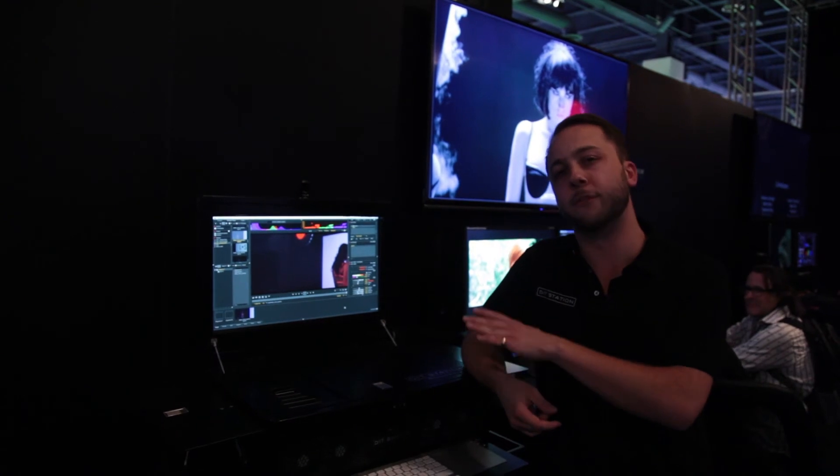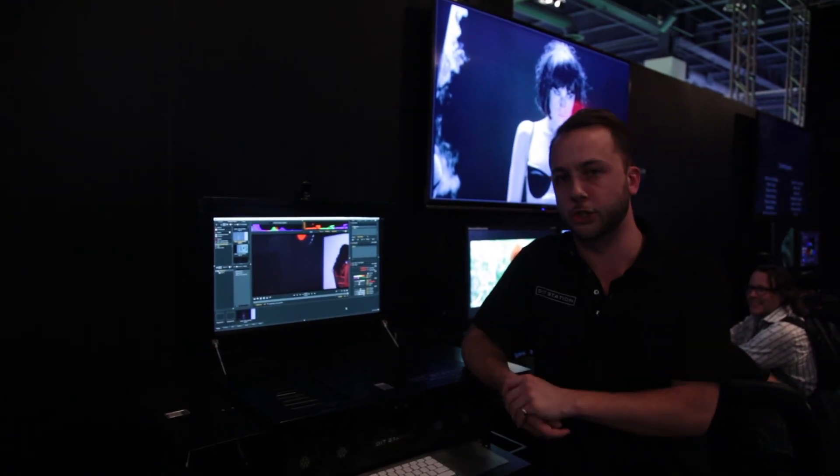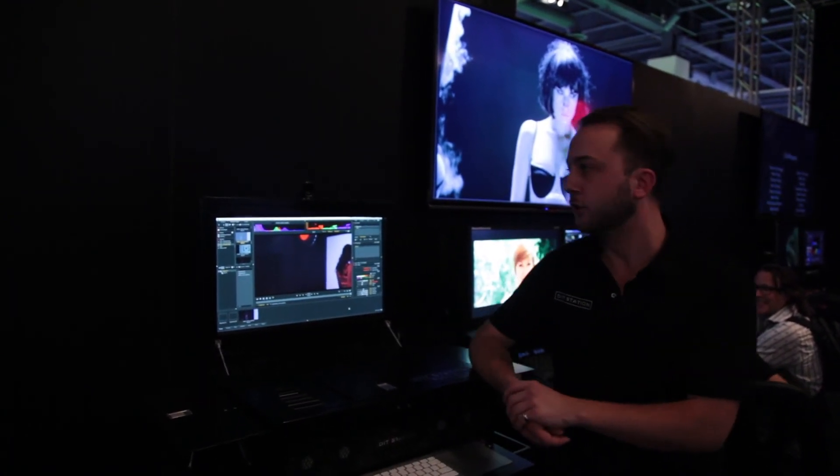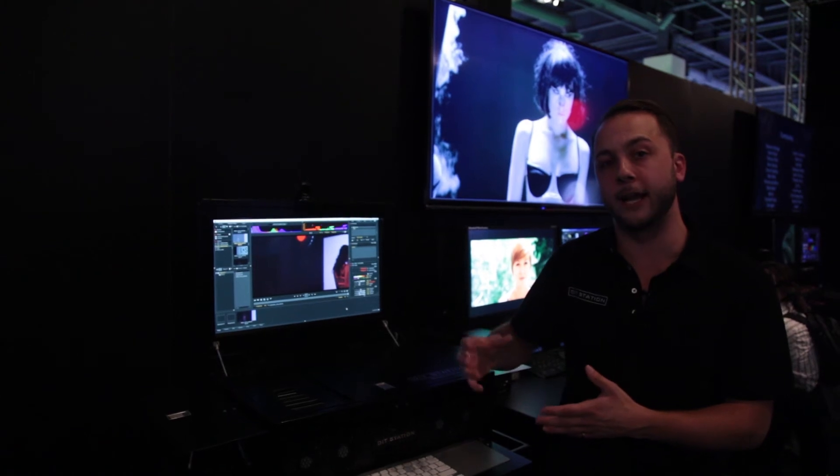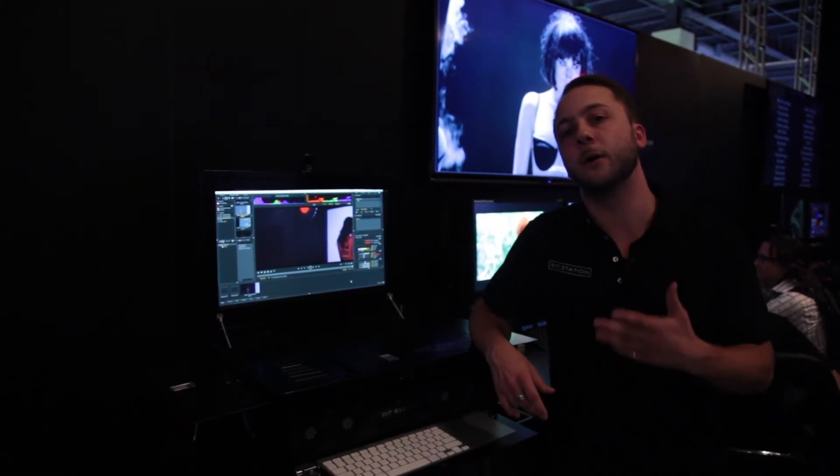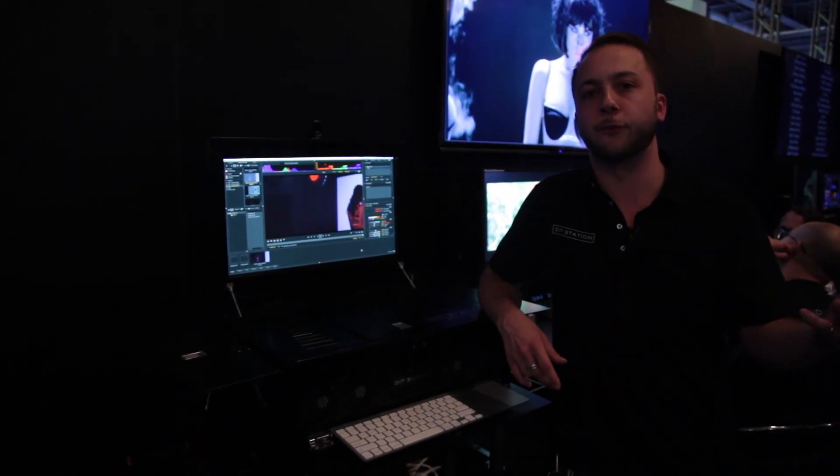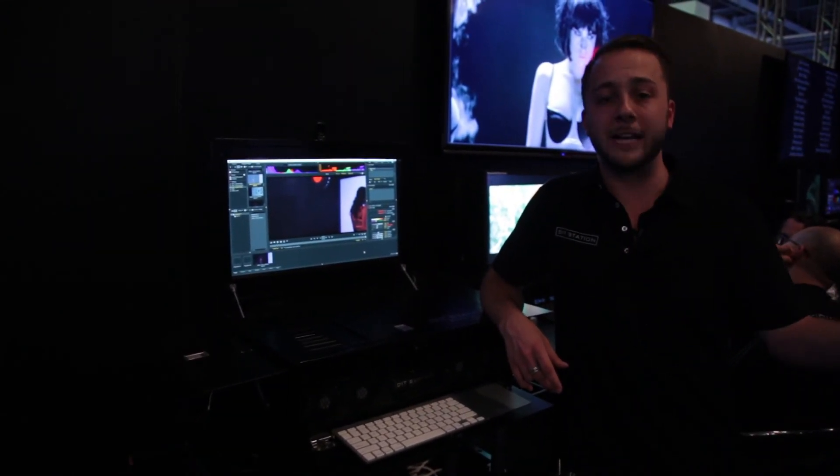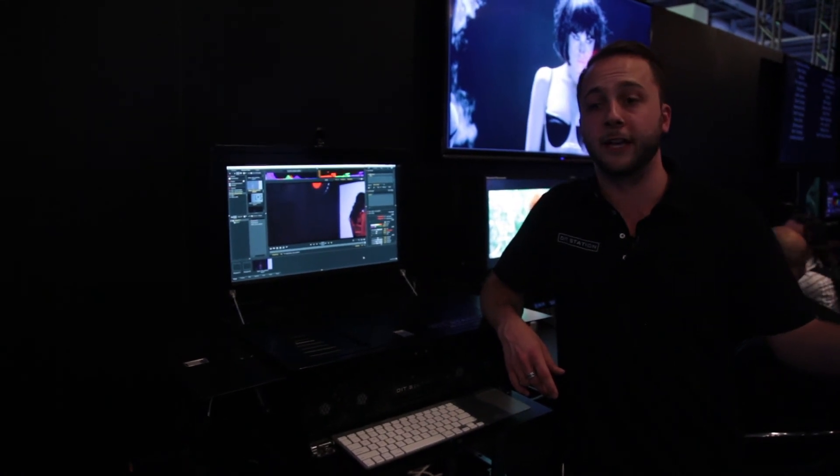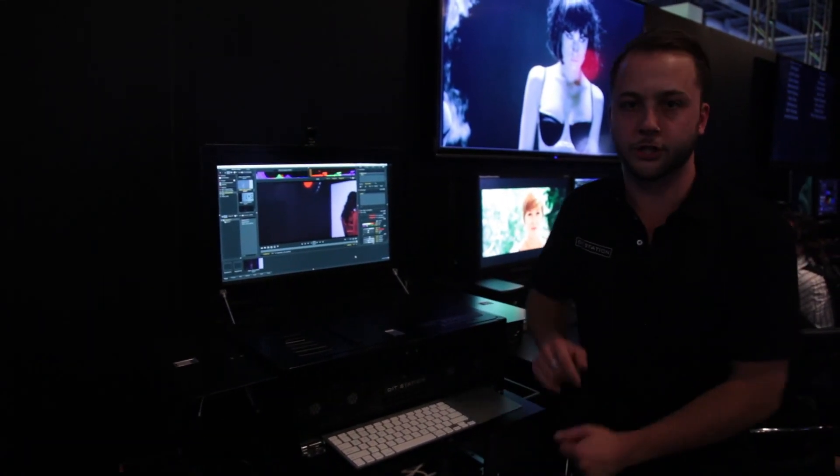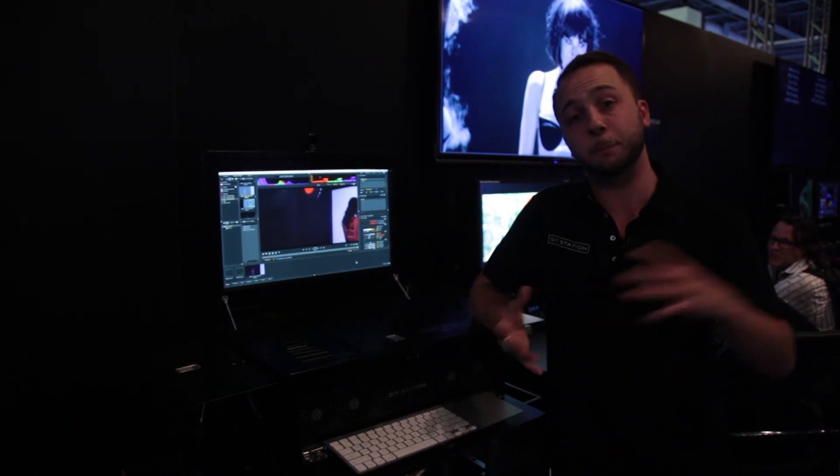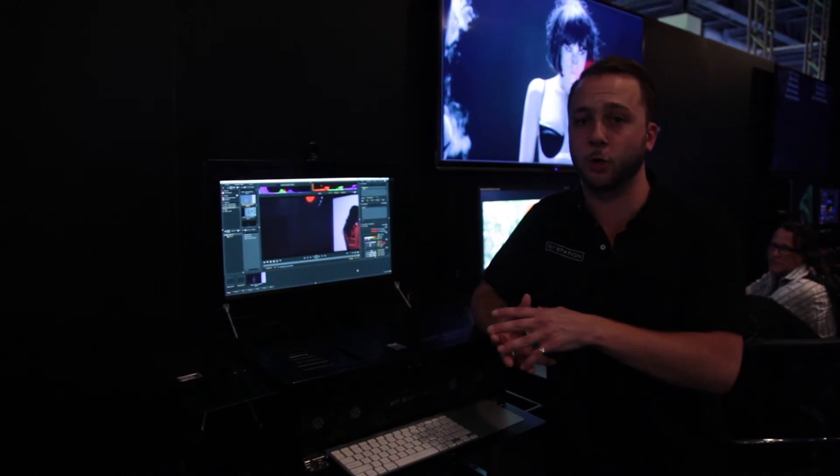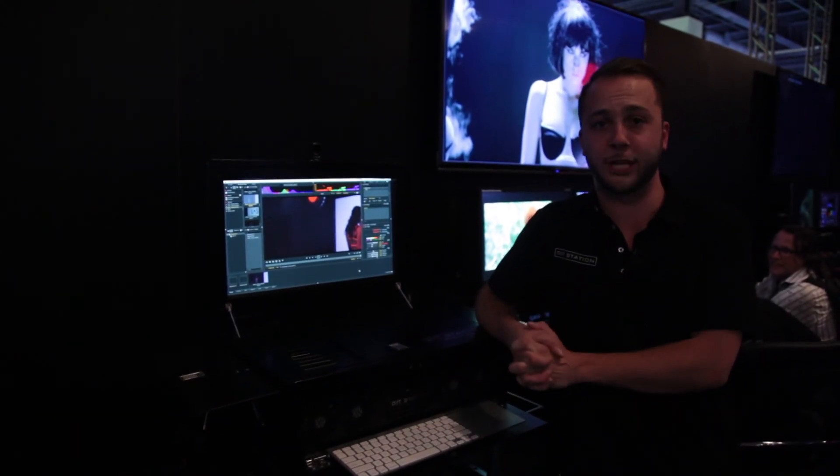And then on top of that we've got a fantastic latching modular system. So we're going to be building 12 bay raids, 24 bay raids, video assist systems, everything from internet links for when you're in the field. And you can latch these all onto the bottom of the Rogue Pro to really expand or collapse your workflow as you need it for whatever your project is.